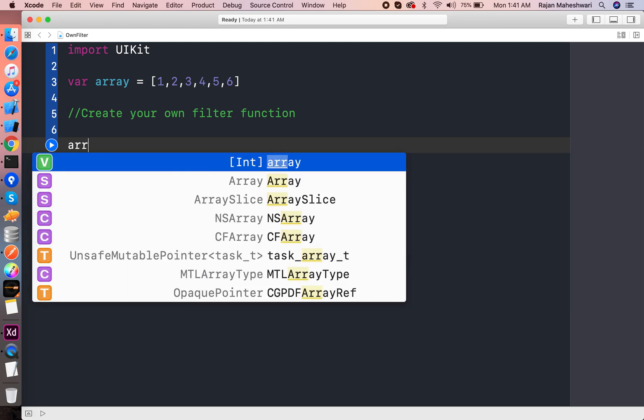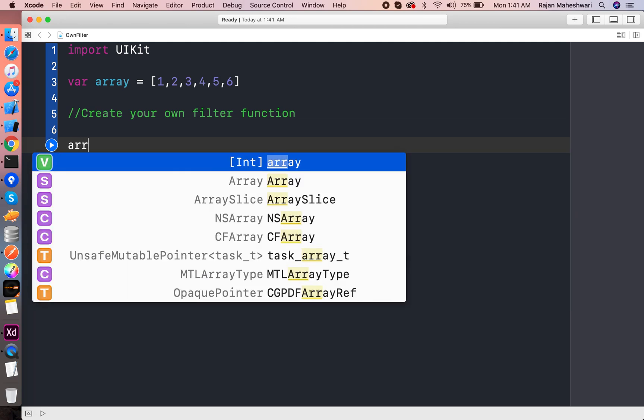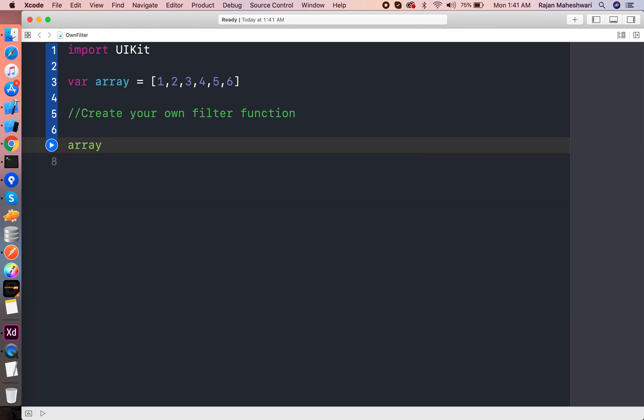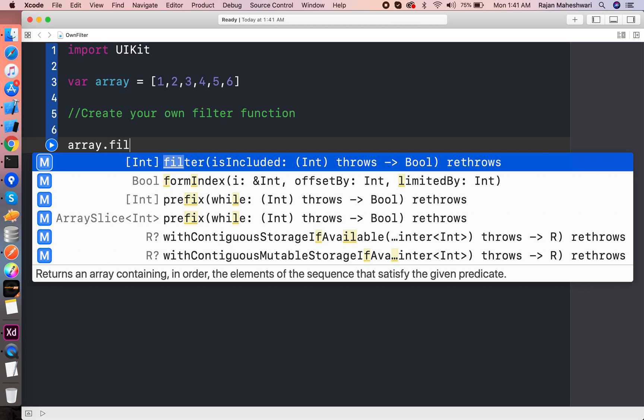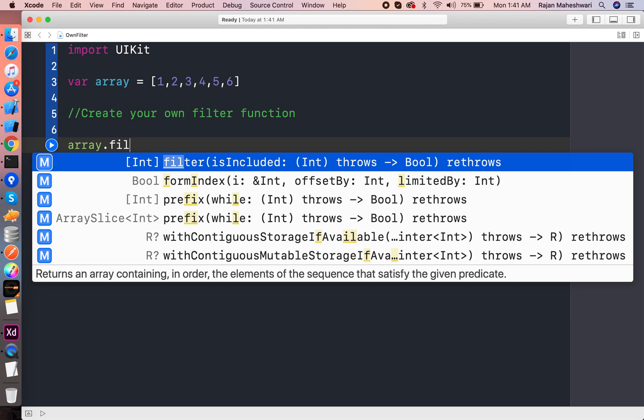In this video we will discover how we can write our own filter. So we have an array of integers. I will write array.filter and you can see that it returns an array of integers which is the type of the array and a label of isIncluded which has an int returns a bool.